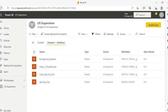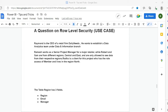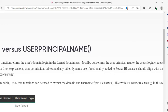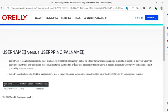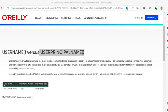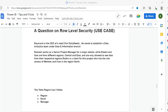Now pause the video and try to solve the questions on your own. One important reminder: you could use username() as well, but username() only works in Power BI Service. In Power BI Desktop, username() returns the format domain-backslash-username, which is not an email format. So it is better to use userprincipalname() when working in Power BI Desktop.